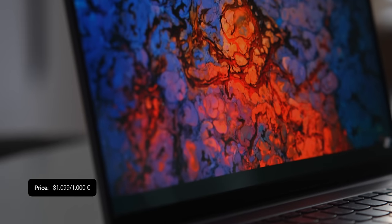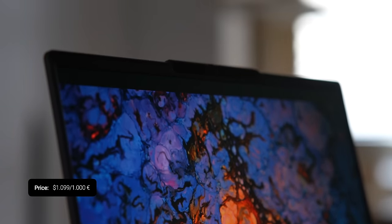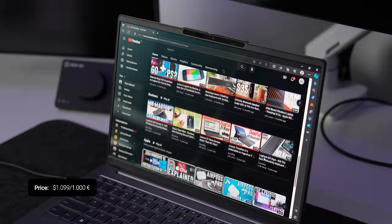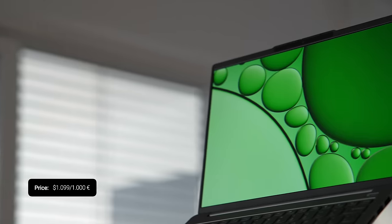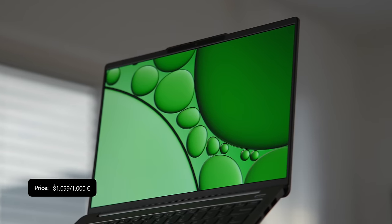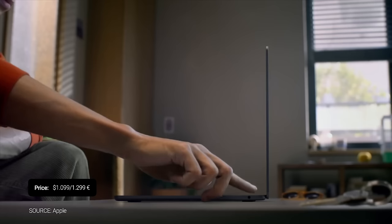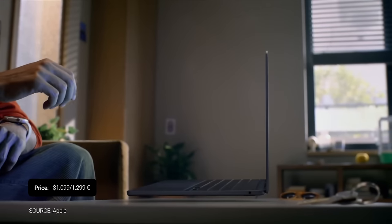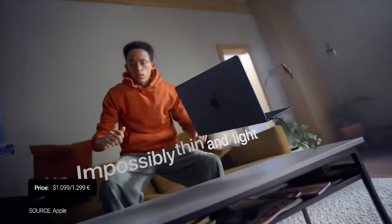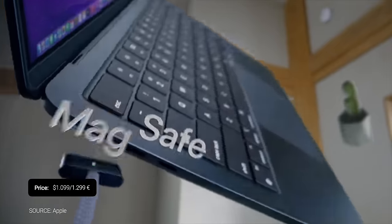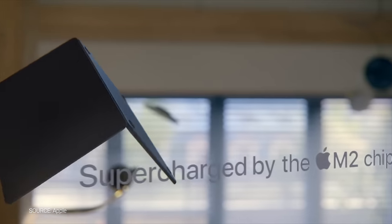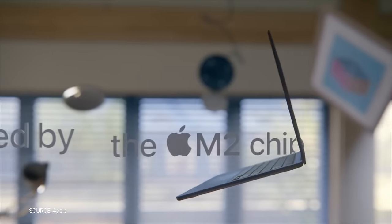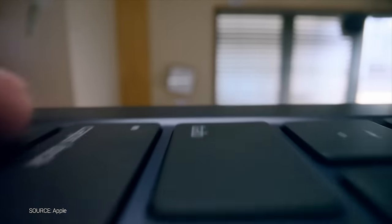The Lenovo IdeaPad Pro 5 faces competition from several other laptops in the market. Each competitor offers unique features that cater to different user needs. Here's a quick summary of some of the main competitors. Apple MacBook Air 13 M2. The MacBook Air 13 with M2 Apple Silicon delivers superior sound quality, a fast arm-based experience and prolonged battery life. However, it features a smaller screen capped at 60Hz and uses only IPS technology, lacking an OLED option.